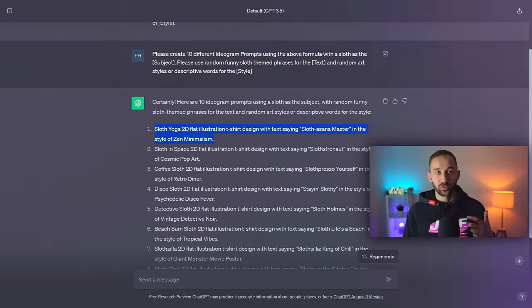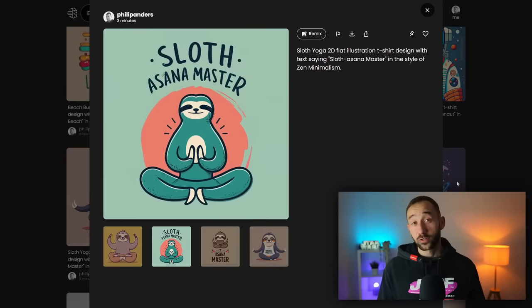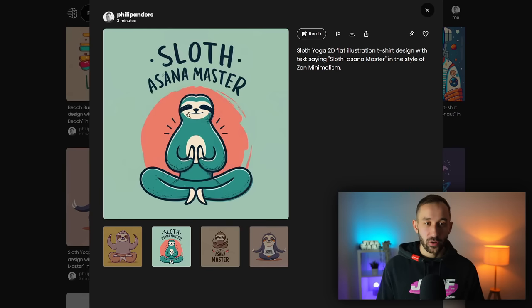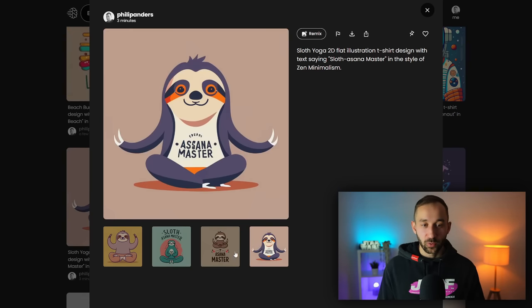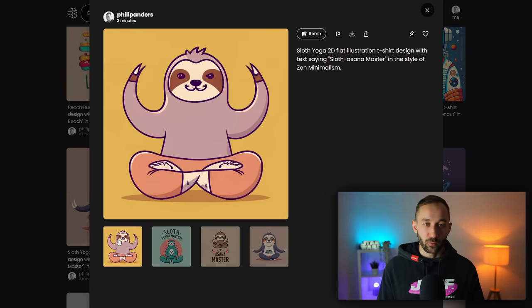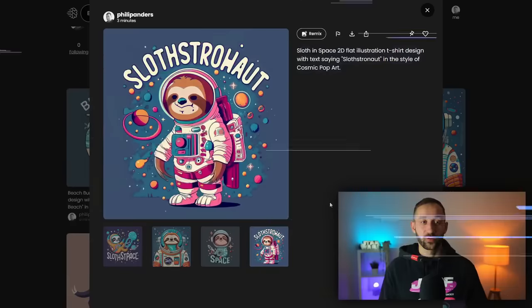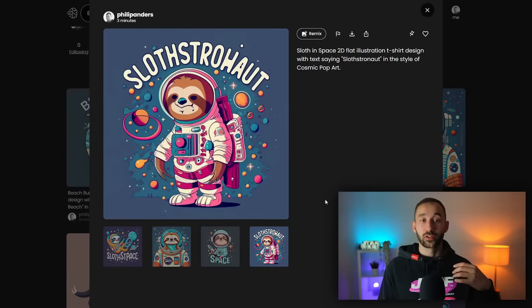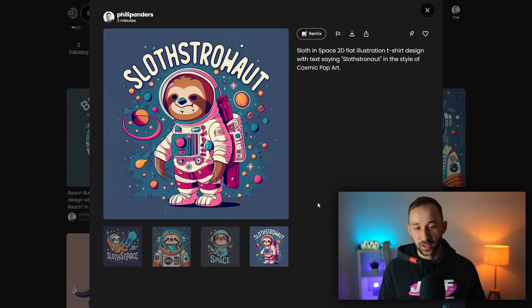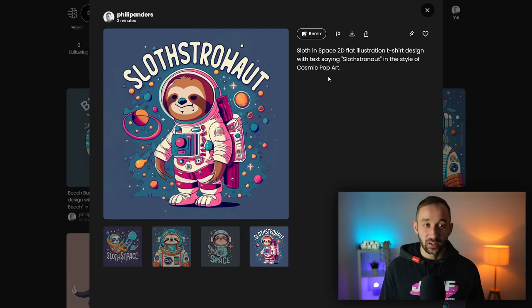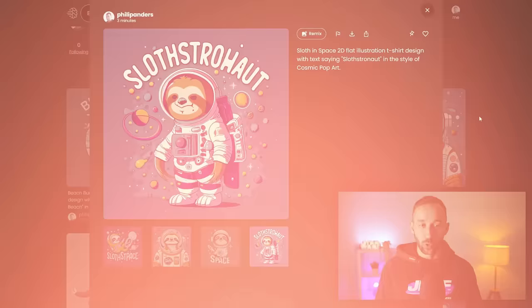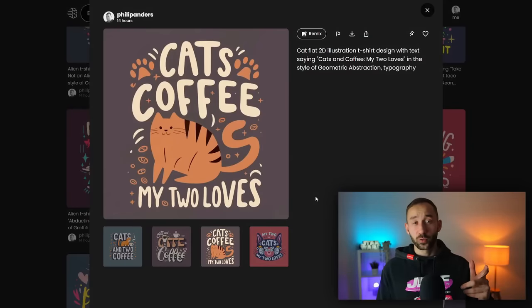So here are some of the results I got for these prompts. Here we've got sloth asana master, some interesting looking graphics along with the text. We've got a slothstronaut right here, which is really hard to pronounce and Ideogram did definitely struggle with creating this text, quite a long word.